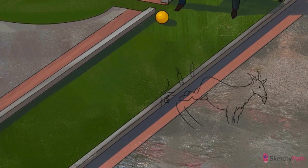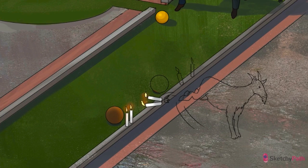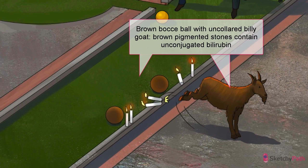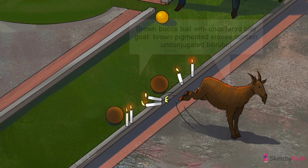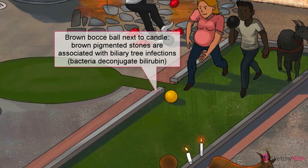Brown stones, on the other hand, are the result of infection within the biliary tree. Bacteria deconjugate bilirubin, so these brown stones are comprised of unconjugated bilirubin — hence the unleashed goat without a collar. I'd say these were just usual goat antics, but look at those beady little goat eyes. He knows what he's doing — some kind of pre-planned goat vengeance.